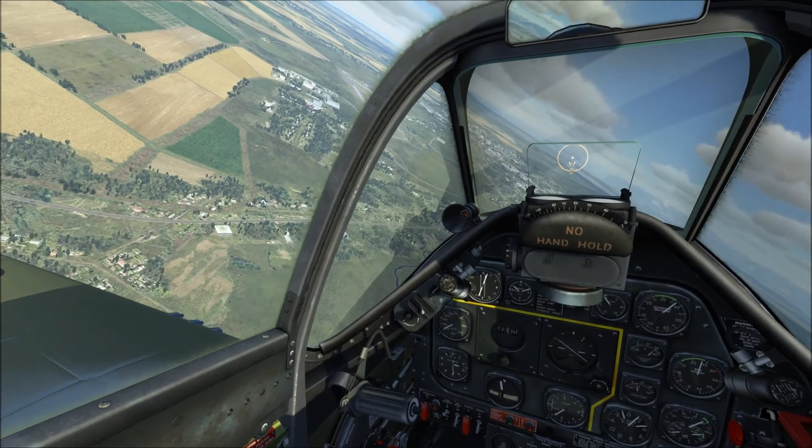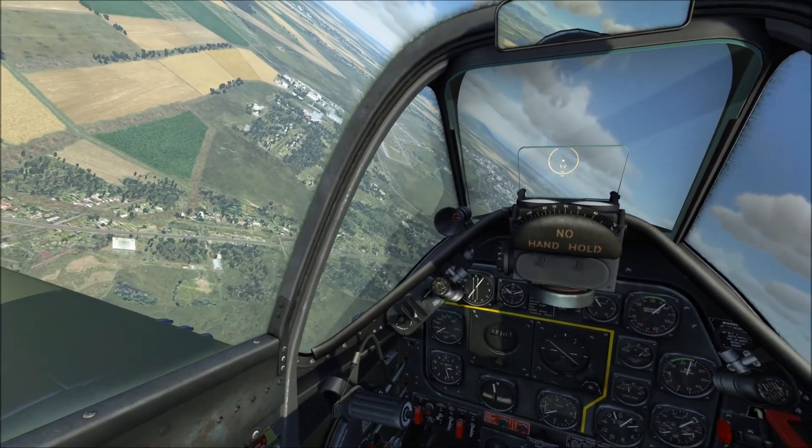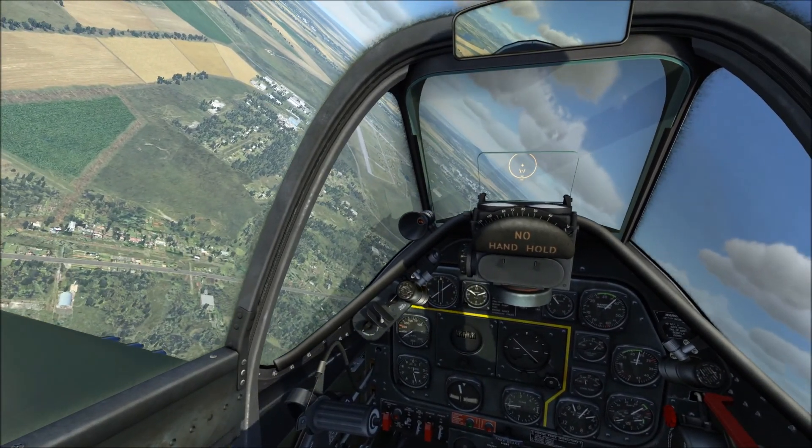The next DCS tutorial will be on landing, so that you know what to do once you arrive at your final waypoint.